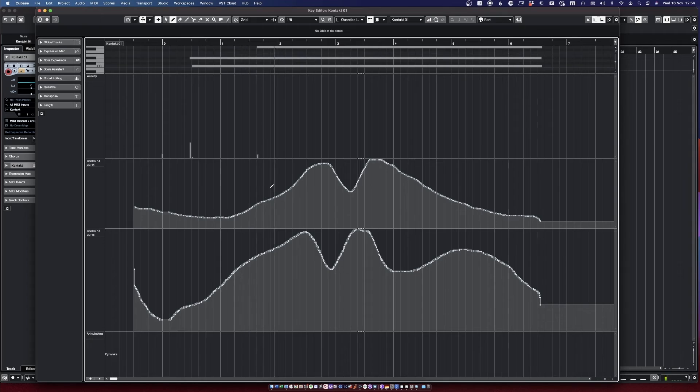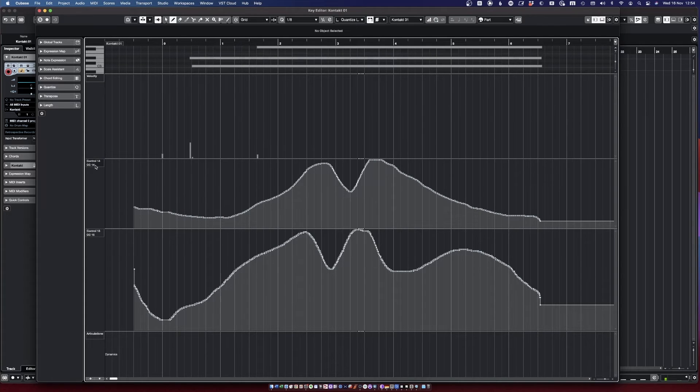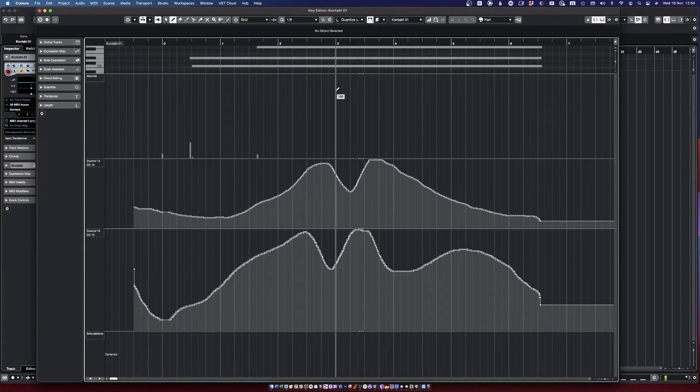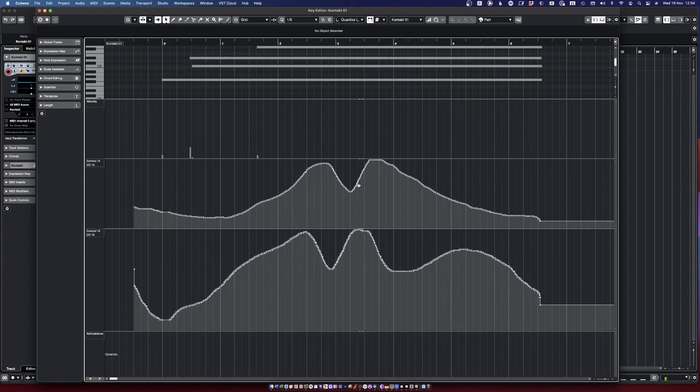All right, so now I can play and even record if I want to. I can perform it in real time, and now if I go on this region you'll see that it already actually recorded CC 14 and 15, and I can actually go in there and edit it if I want a different kind of curve or whatever.